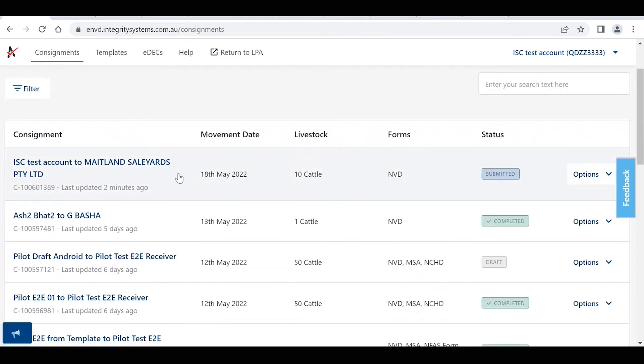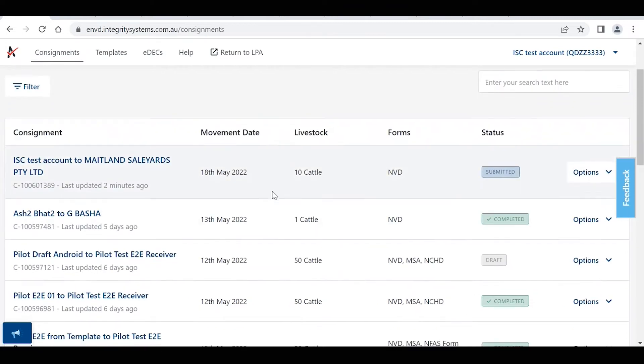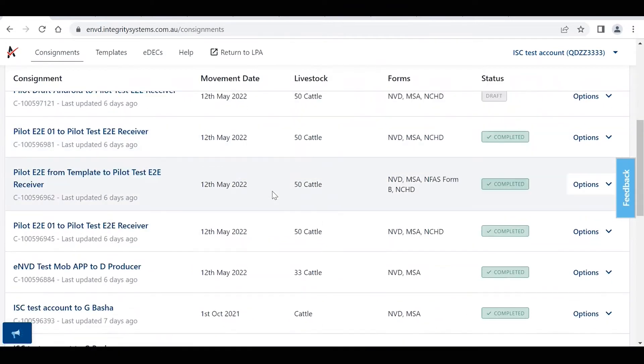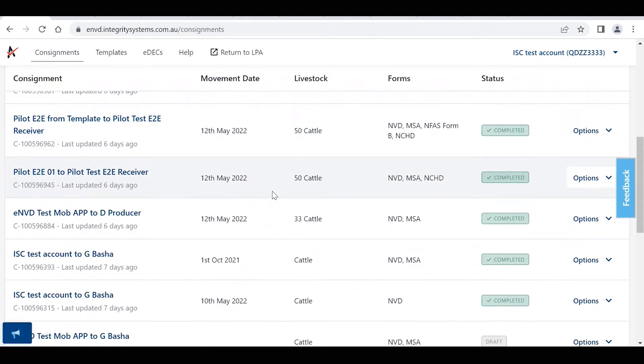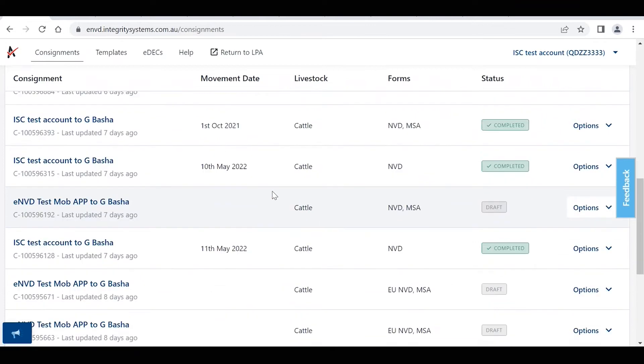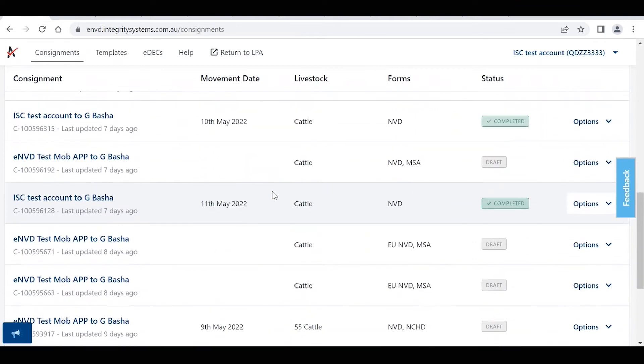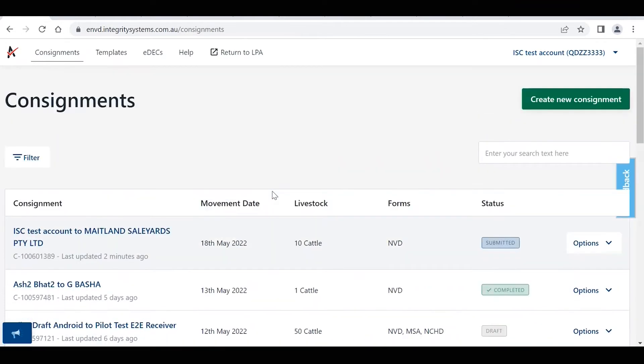As you can see here, this will bring up a list of all the previous consignments you've completed in the past. Across the top here we've got the different tabs: consignments, templates, edX, help, and return to LPA. So today we're going to look at this templates tab.